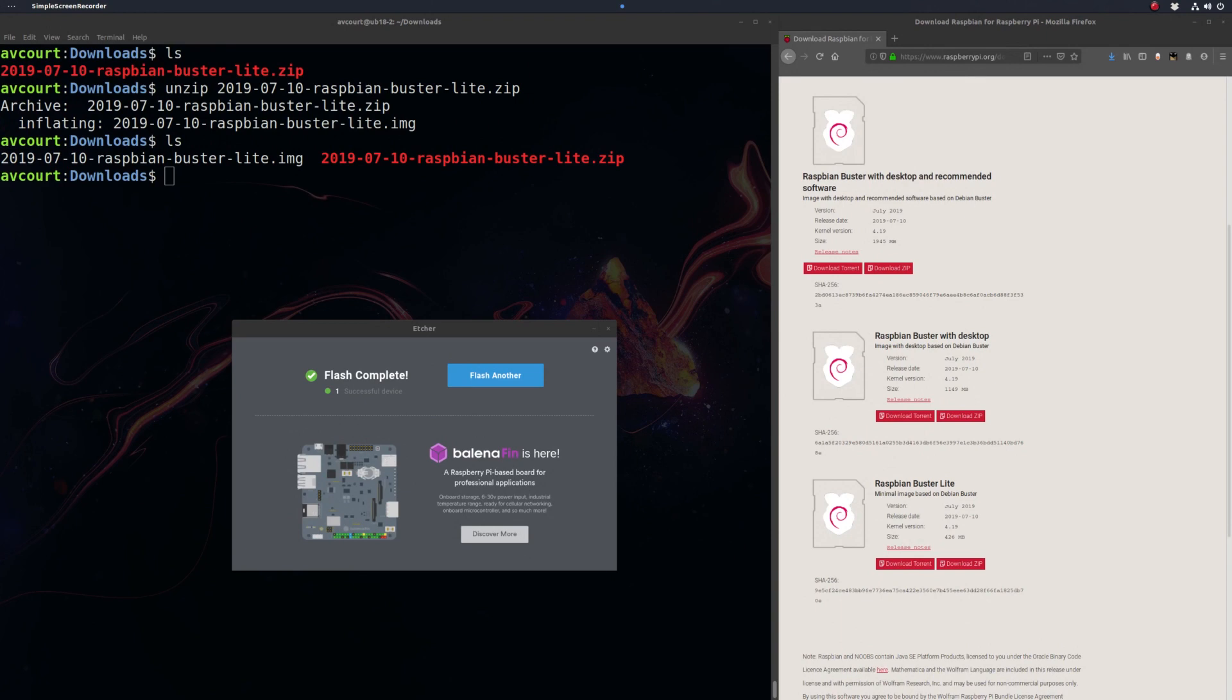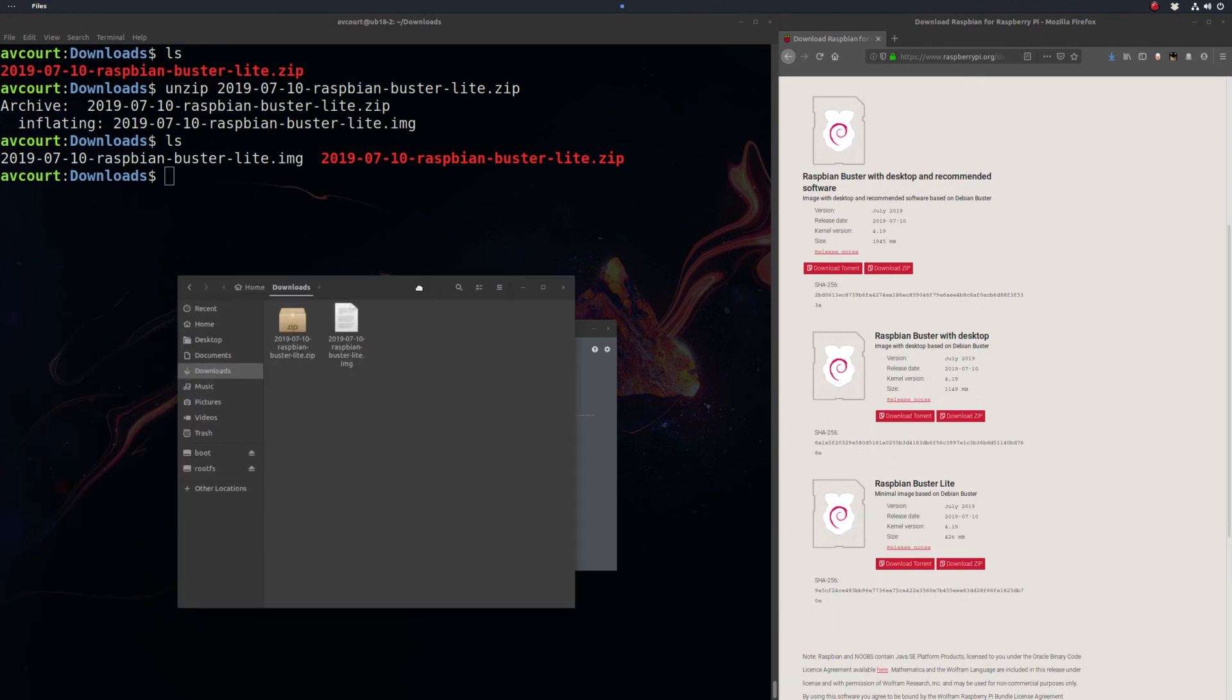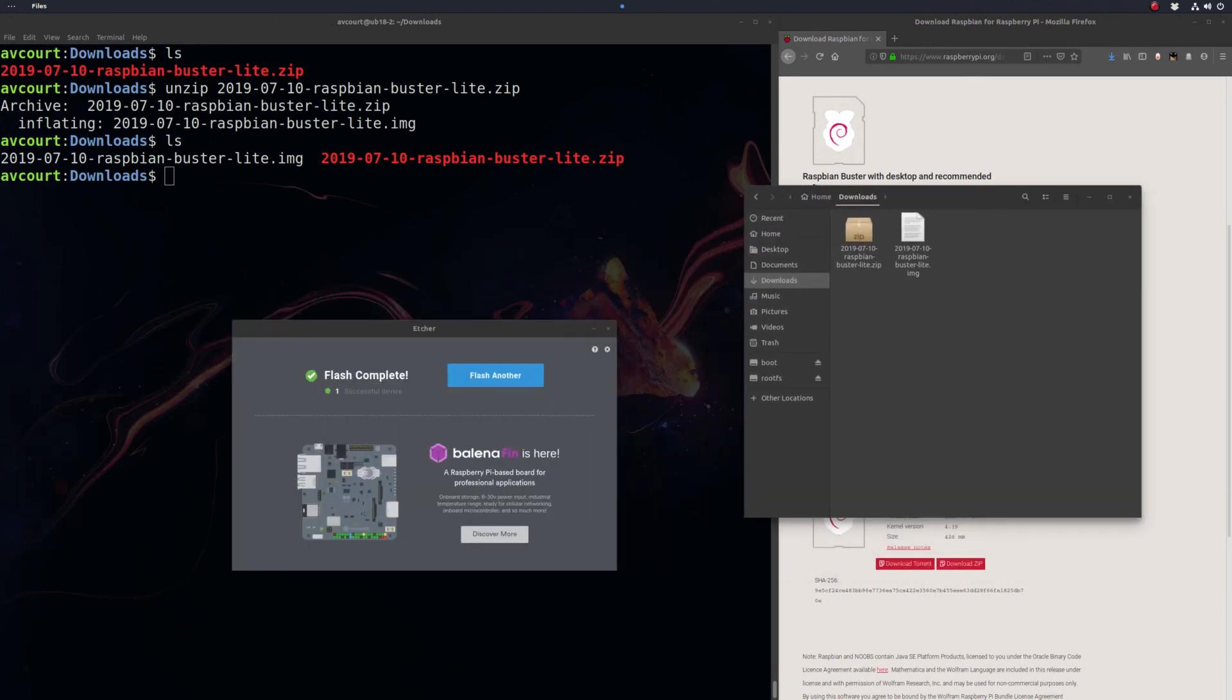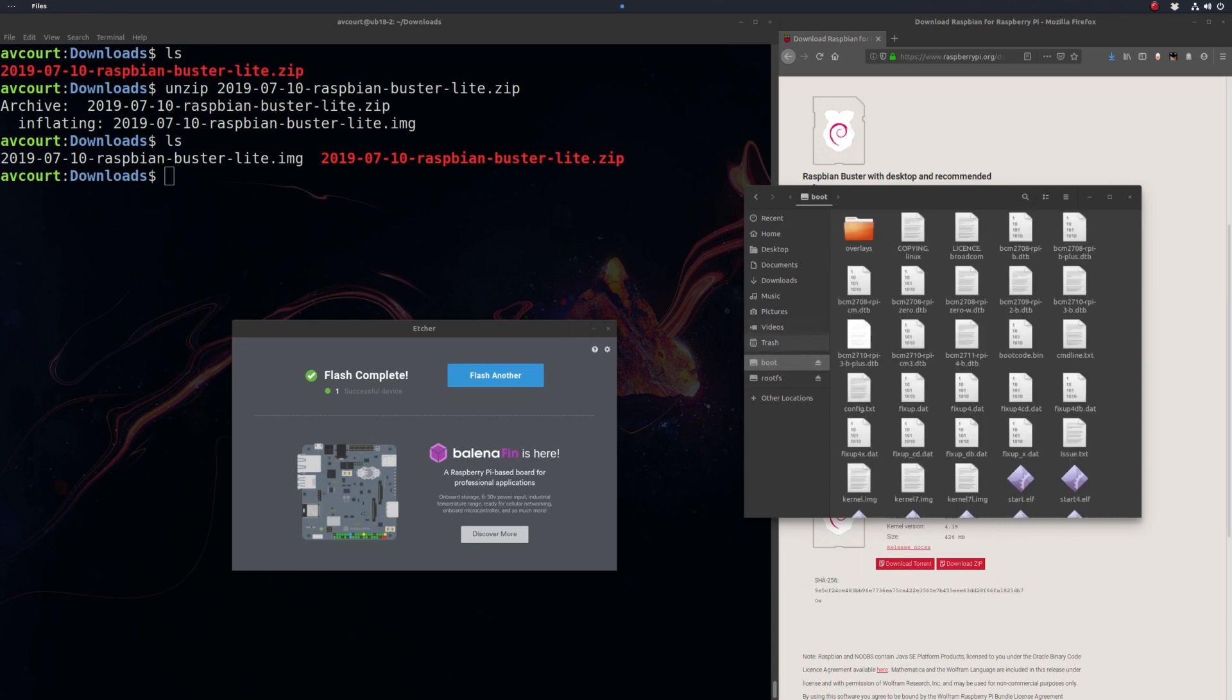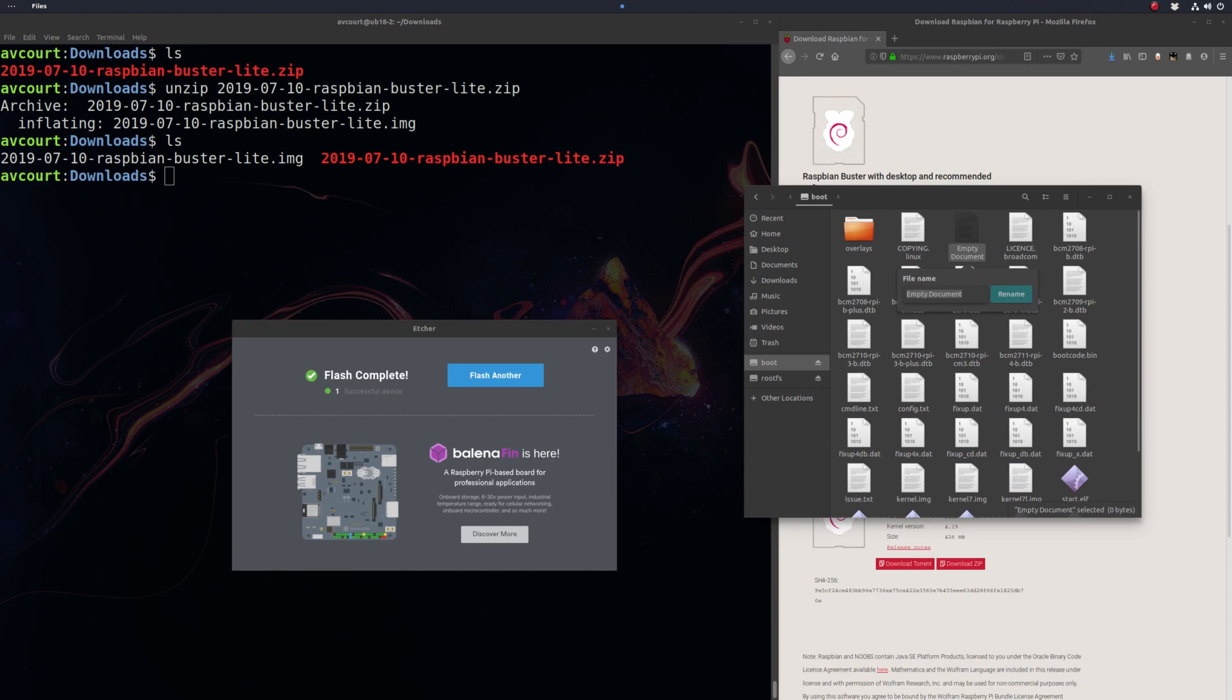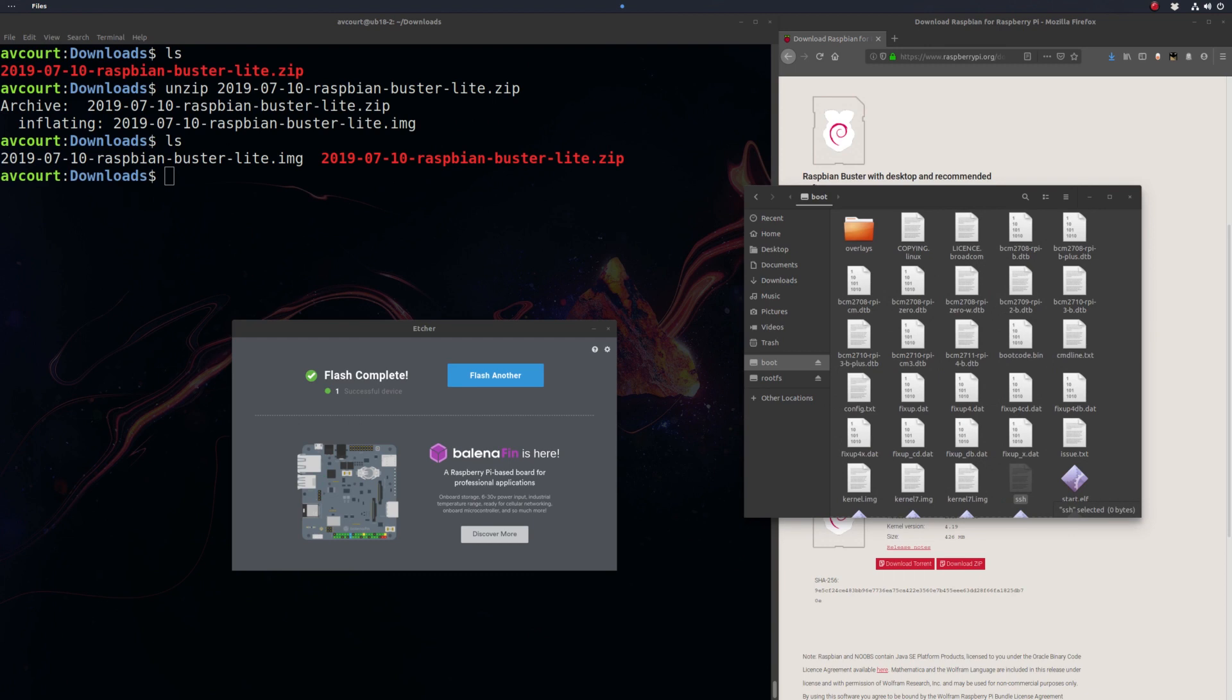Okay, so now that it's finished writing to the SD card, we need to do one thing before we put it into our Raspberry Pi. We need to go to the boot partition here, and we need to add an empty file just called SSH. That will enable us to use SSH to log into our Raspberry Pi.